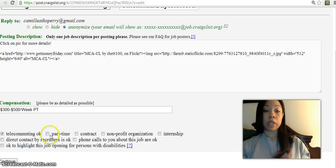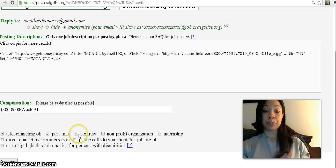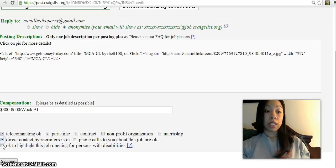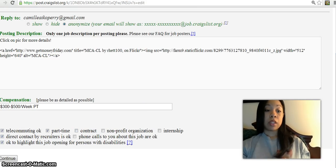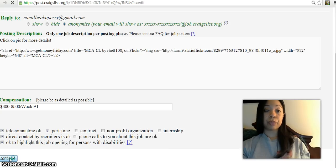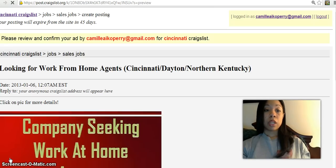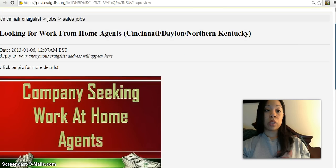Telecommuting. You can pick whatever options down here make sense for you. You can contact me if you have a disability, it's okay. Then I hit Continue.